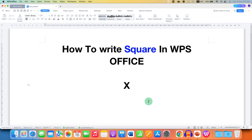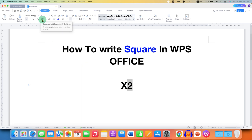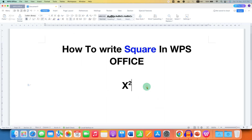First, you need to type the number or letter and then type what you want in the exponent. Select the number using your keyboard or a mouse. Here is the superscript option, x squared. You can just click on this option to get the squared number.